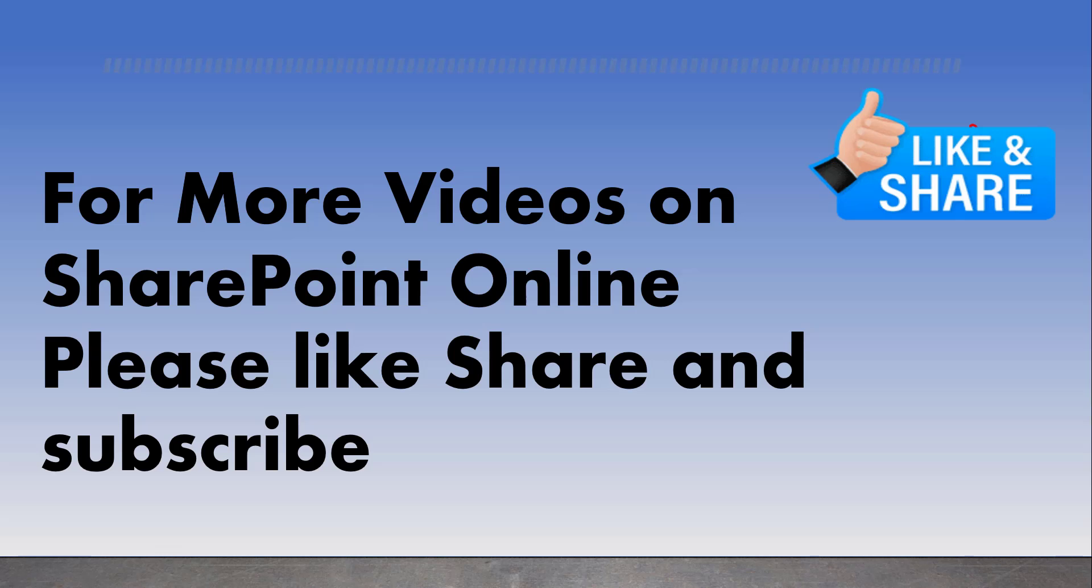For more videos on SharePoint Online, please like, share, and subscribe to our YouTube channel. Thank you!